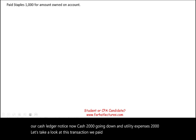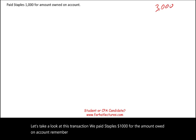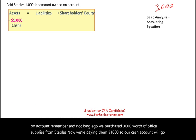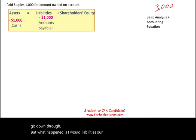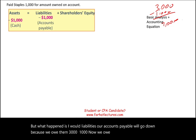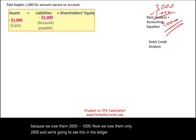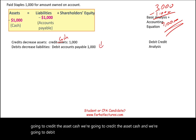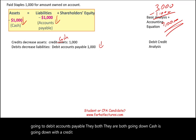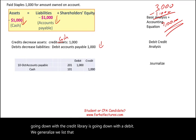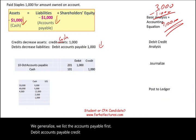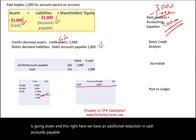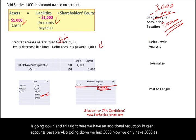Transaction 10: We paid Staples $1,000 for the amount owed on account. Cash goes down, and accounts payable goes down as well — from $3,000 to $2,000. We credit cash $1,000 and debit accounts payable $1,000. We post to the ledger: cash decreases, and accounts payable now shows a balance of $2,000 (3,000 minus 1,000).